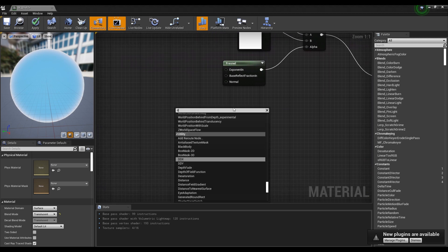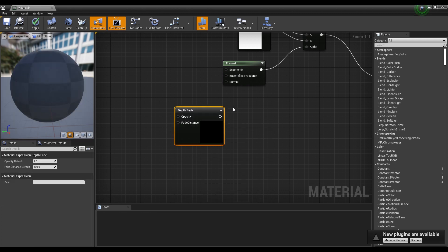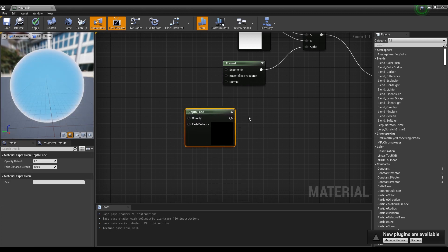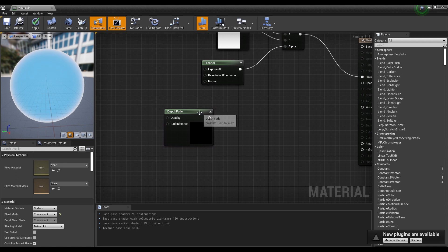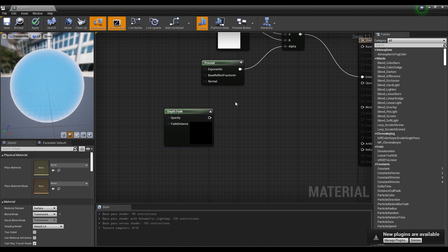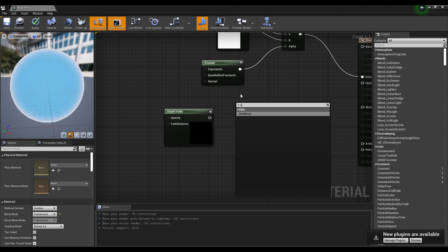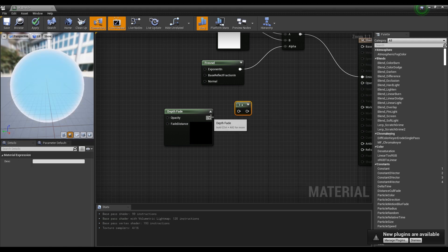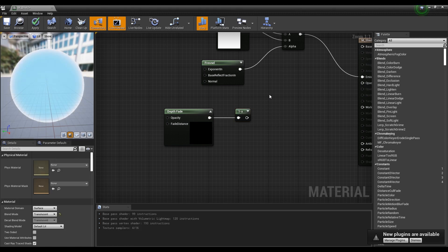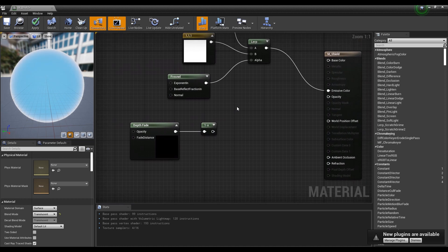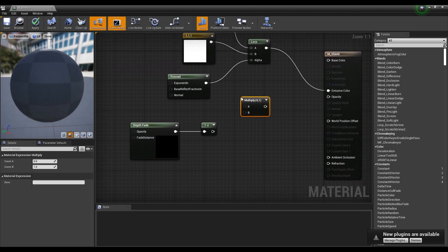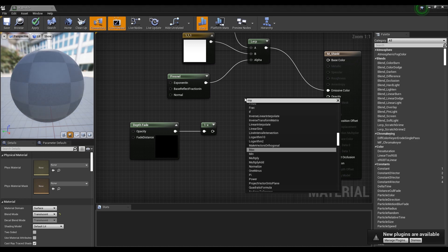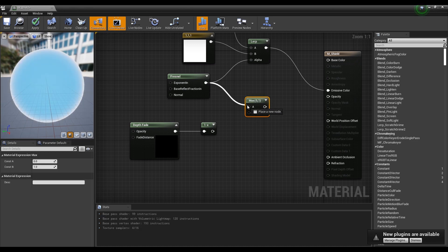Next, create a Depth Fade node. Then, create a 1- node and connect it with the Depth Fade node to make the inside transparent. Next, create a Max node and connect the Fresnel node with the 1- node.